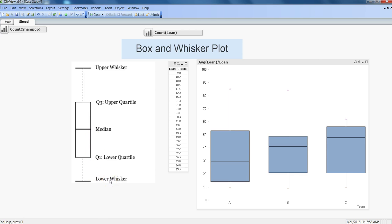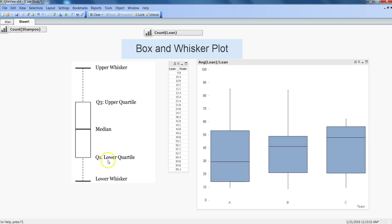The components that it has are the lower whisker or the lower value, the upper whisker or the upper value or the maximum value, the Q3 which is upper quartile, Q1 which is lower quartile, and the median. You are aware about what is minimum, maximum, and median, but you may not be aware about the Q3 upper quartile and Q1 lower quartile.